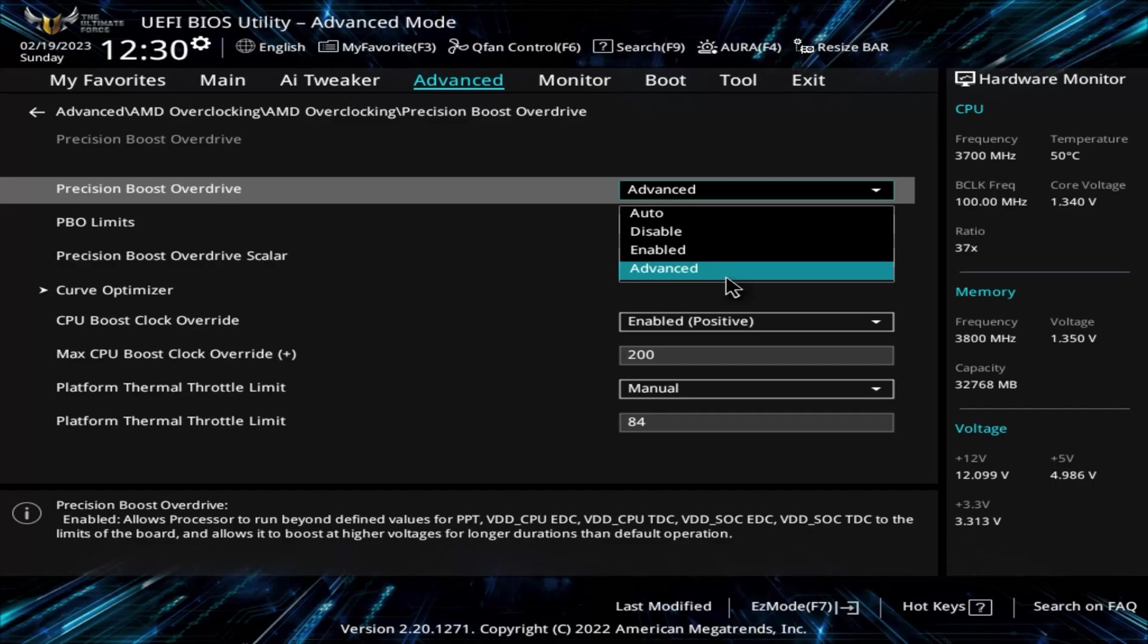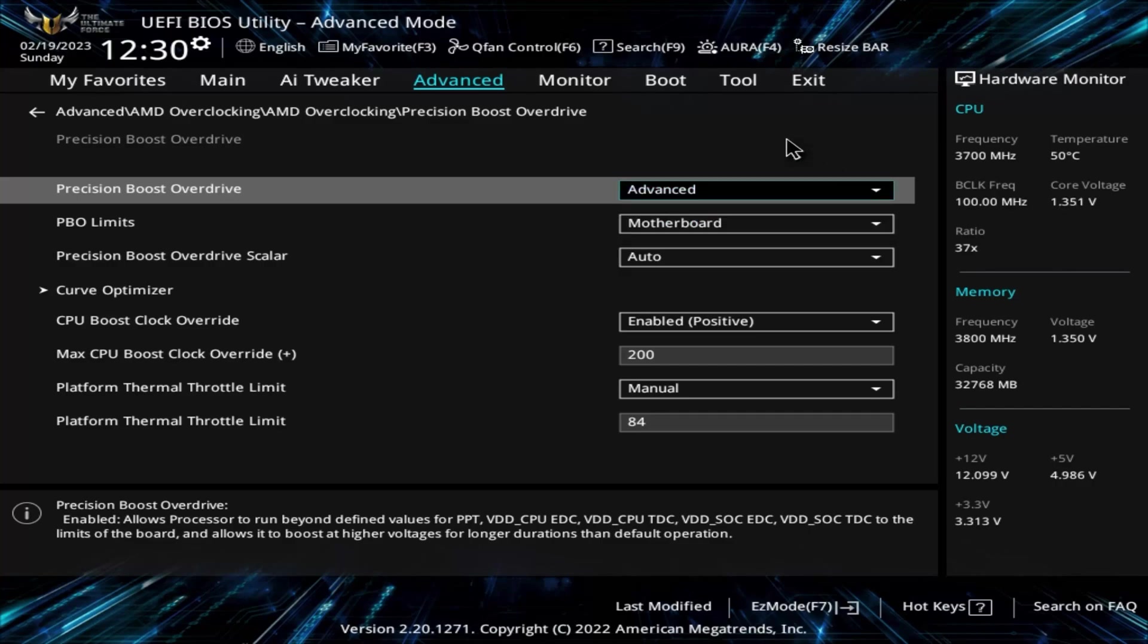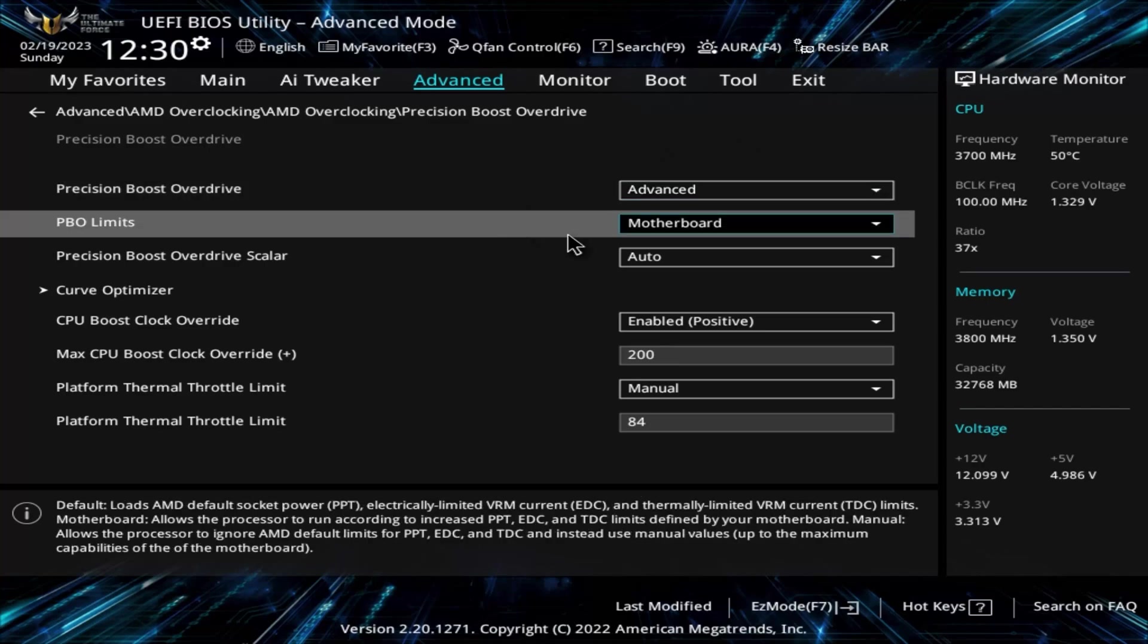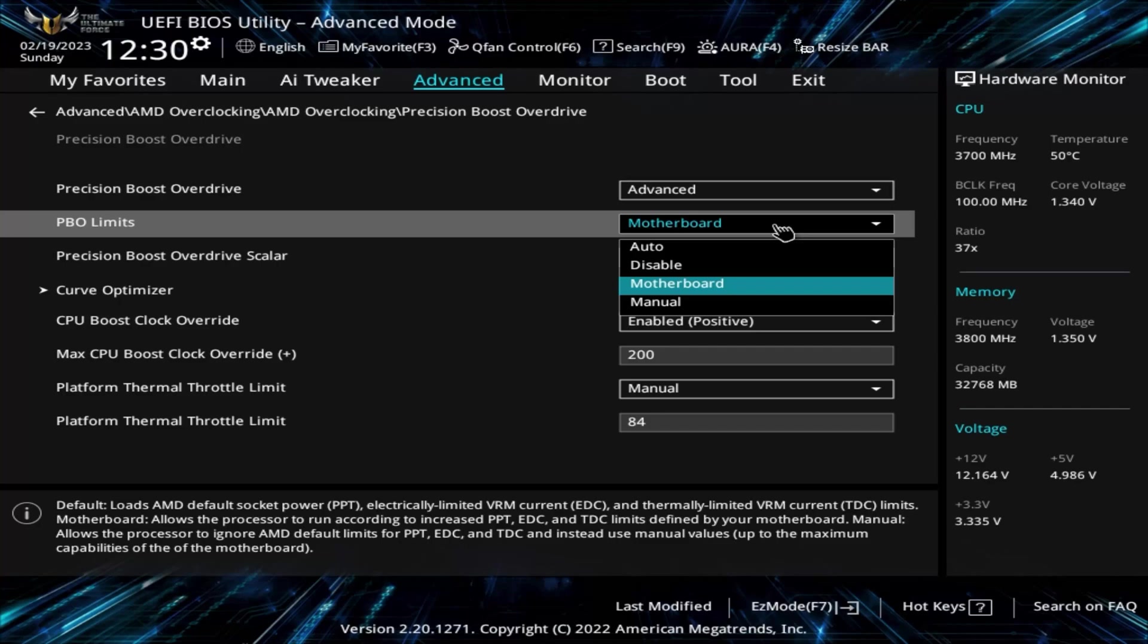PBO limits let you choose if you want to stick with AMD's default limits for power or if you want to go with more aggressive limits determined by the motherboard manufacturer. Here I go with the motherboard to let it push the CPU a bit harder.